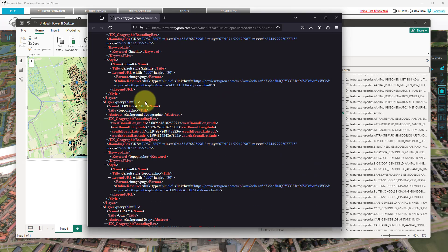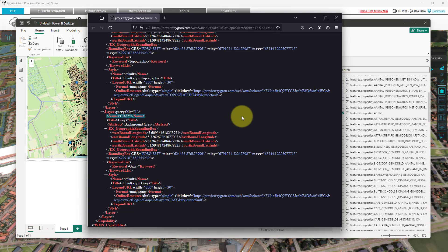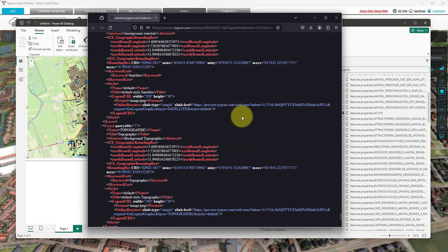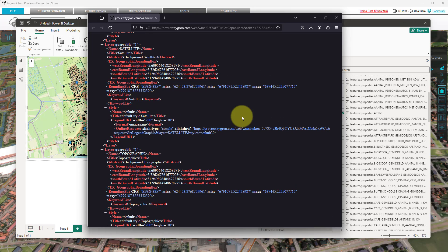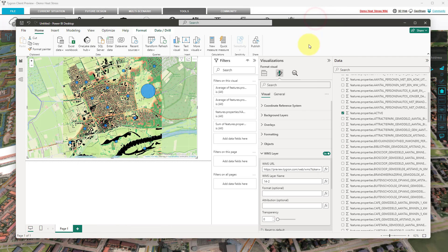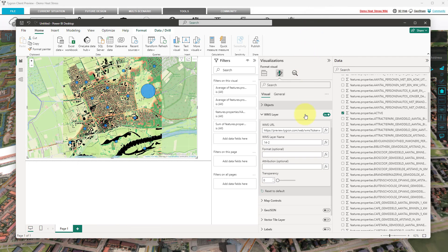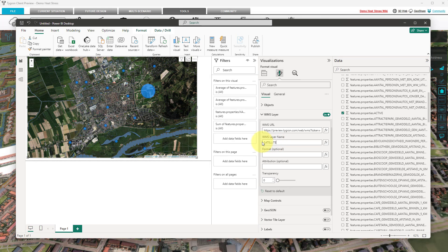It is also possible to use background layers from the WMS, which can be found at the end of the layer list. These are named Satellite, Topographic, and Gray. Now switch back to Power BI and select the layer field of the web map service. Change the layer name to Satellite and inspect the updated visual.